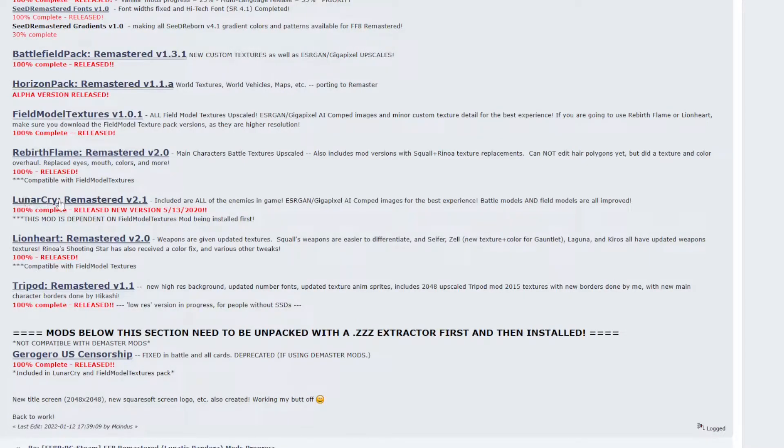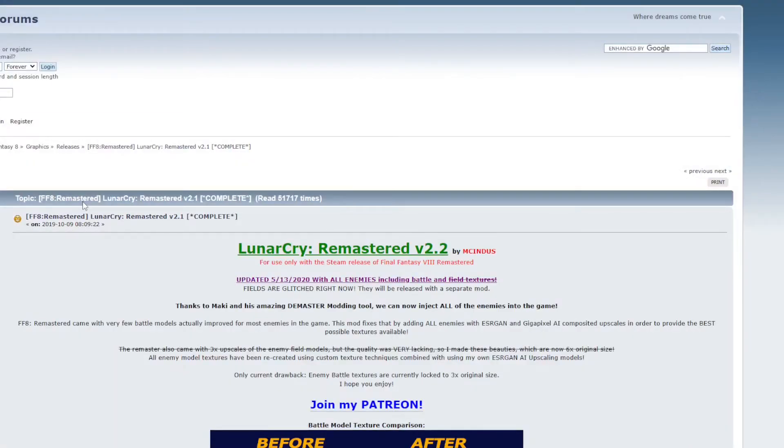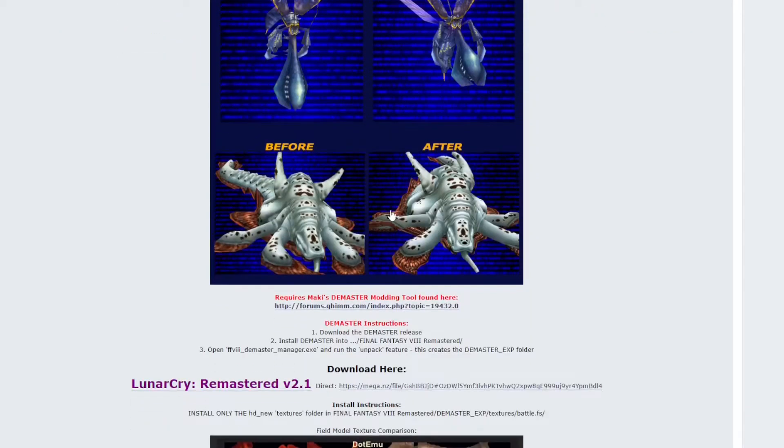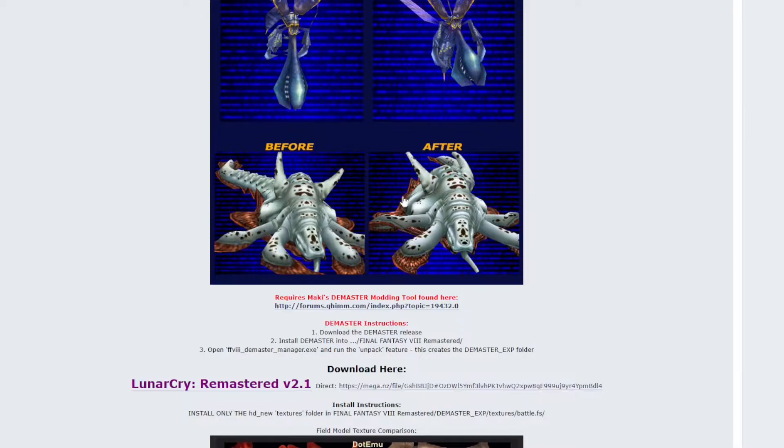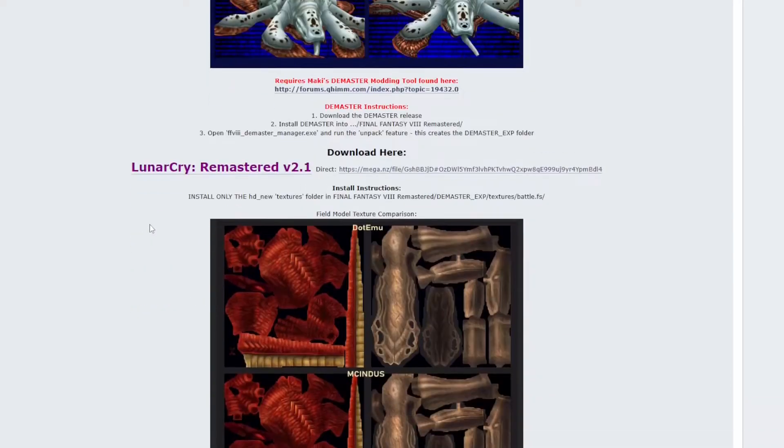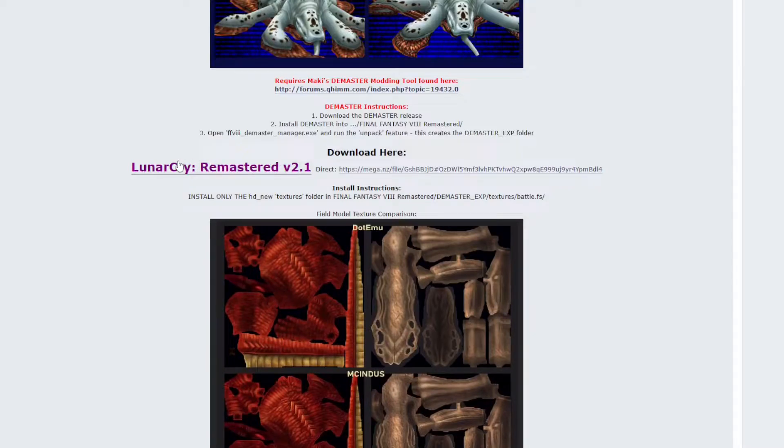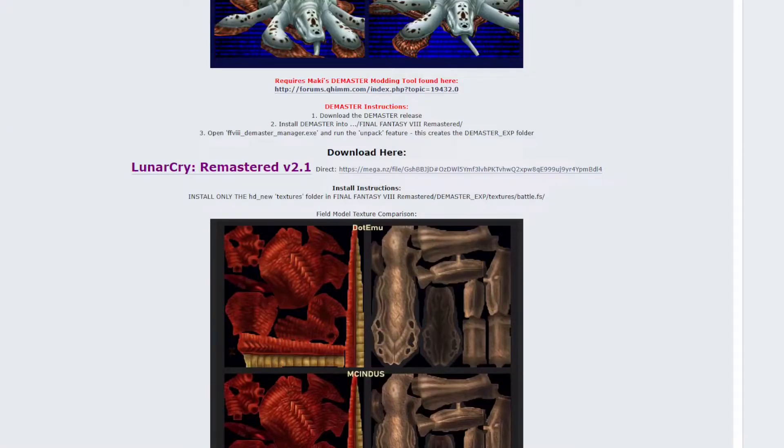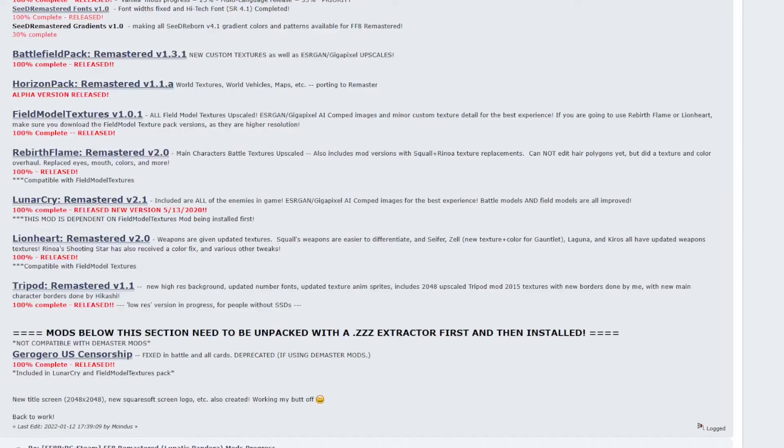The next one is Lunar Cry. This will update all of the monster models. The bite bug is a little hard to tell. You can see that it's a little sharper, not as grainy on the wings. But the oil boyle has these little oil tentacly things popping out of its feet, and that's where you can really see the lines pop. So they have done this for all the monsters in the game, and the link is this purple link here. So click into that. Go to Mega. Click download. And then head back to the mod page.